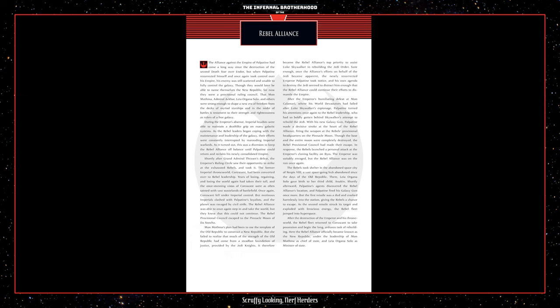In response, the Rebels launched a personal attack at the Emperor's cloning facility on Byss. The Emperor was suitably enraged, but the Rebel Alliance was on the run once again. The Rebels took shelter in the abandoned space city of Nespas VIII, a vast space-going hub abandoned since the days of the Old Republic. There, Leia Organisolo gave birth to her third child, Anakin. Shortly afterward, Palpatine's agents discovered the Rebel Alliance's location, and Palpatine fired his galaxy gun once more. But the first missile was a dud and crashed harmlessly into the station, giving the Rebels a chance to escape. As the second missile struck its target and exploded with ferocious energy, the Rebel Fleet jumped into hyperspace. After the destruction of the Emperor and his throne world, the Rebel Fleet returned to Coruscant to take possession and begin the long, arduous task of rebuilding. Here, the Rebel Alliance officially became known as the New Republic, under the leadership of Mon Mothma as Chief of State and Leia Organis Solo as Minister of State.